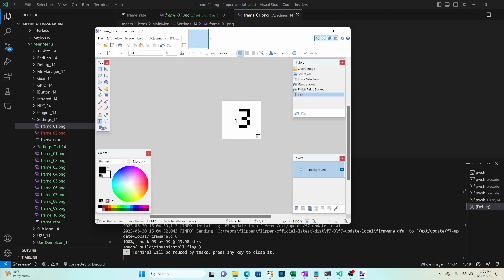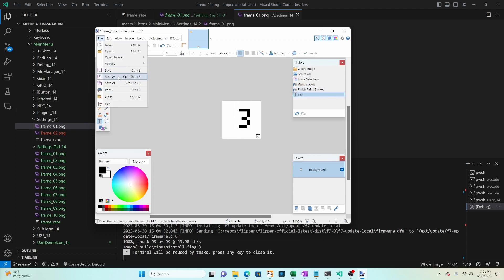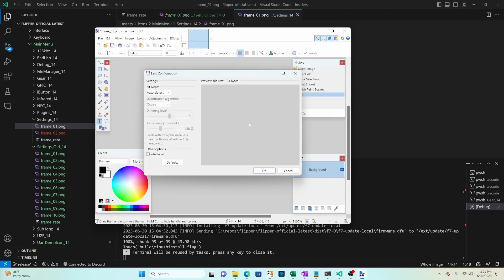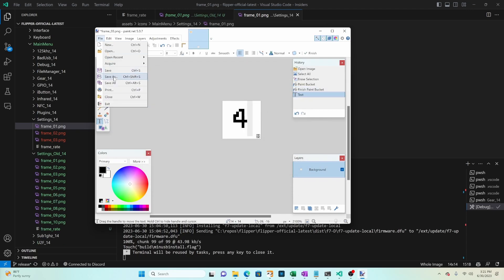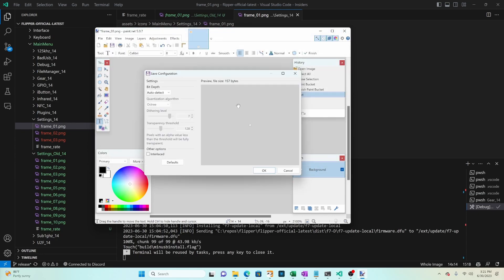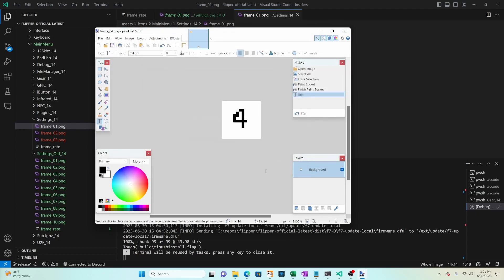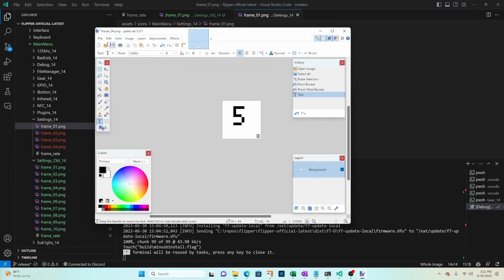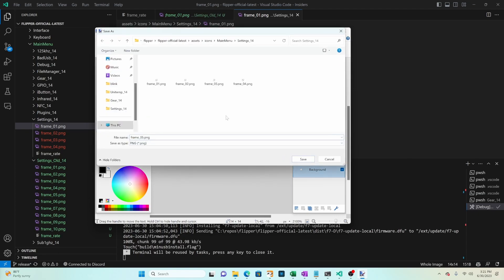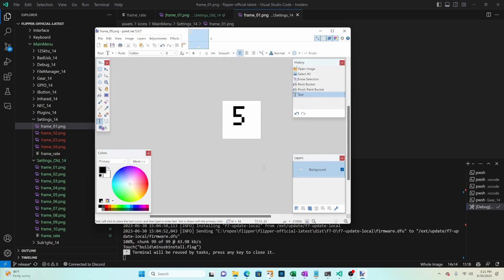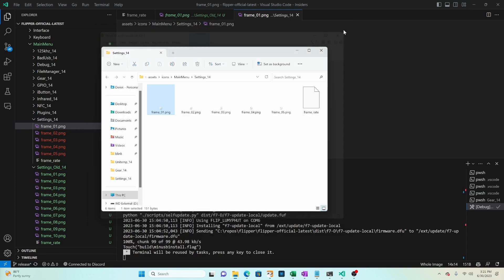And what's going to happen is your frame underscore rate has a number of how many of these images to show every second when the image is selected. And so we're going to go ahead and make some images here and save those off. Once you've made all your icons go ahead and close the paint.